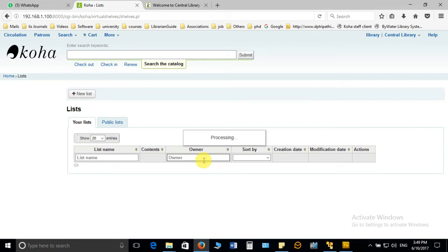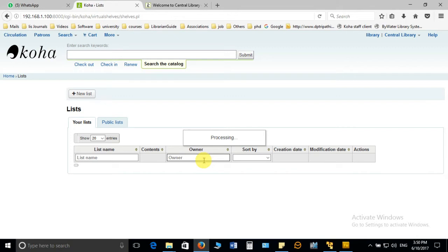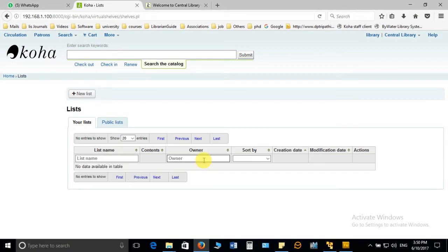Whenever they need, they can open this private list and see the book's availability or other information. The second one is the public list. This is very important for the library. You can make it for public use and the best option to use this list is the new arrival list, or those items which are rare, or items on high demand. You can make the list of all those items and share the link with all the users.